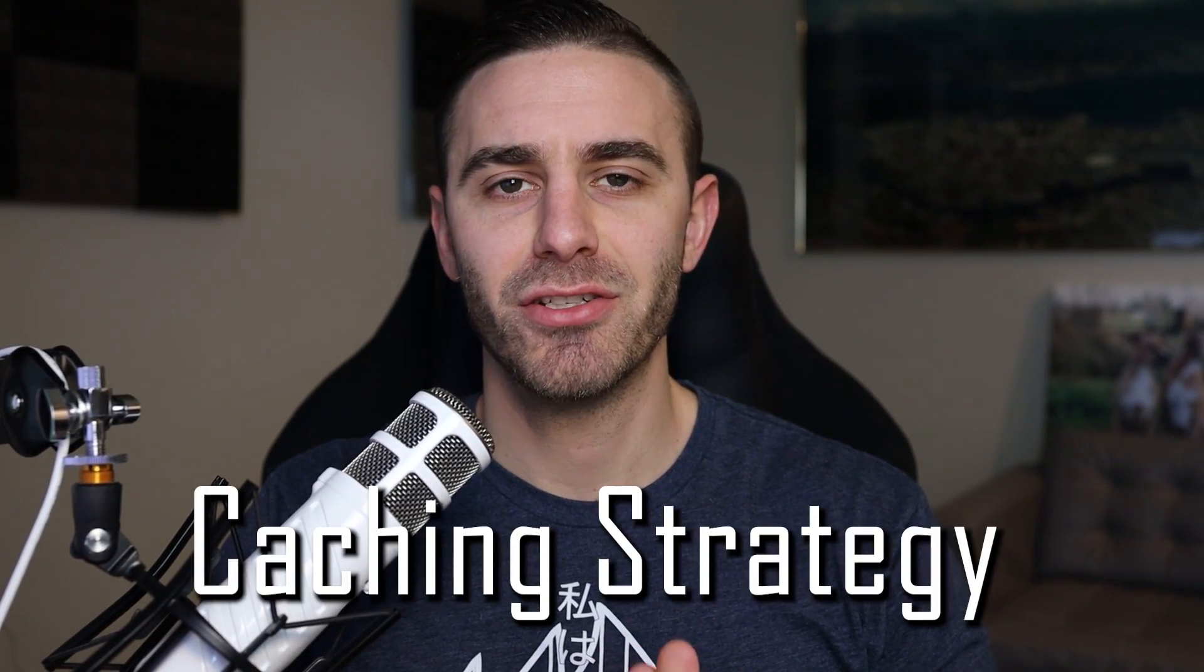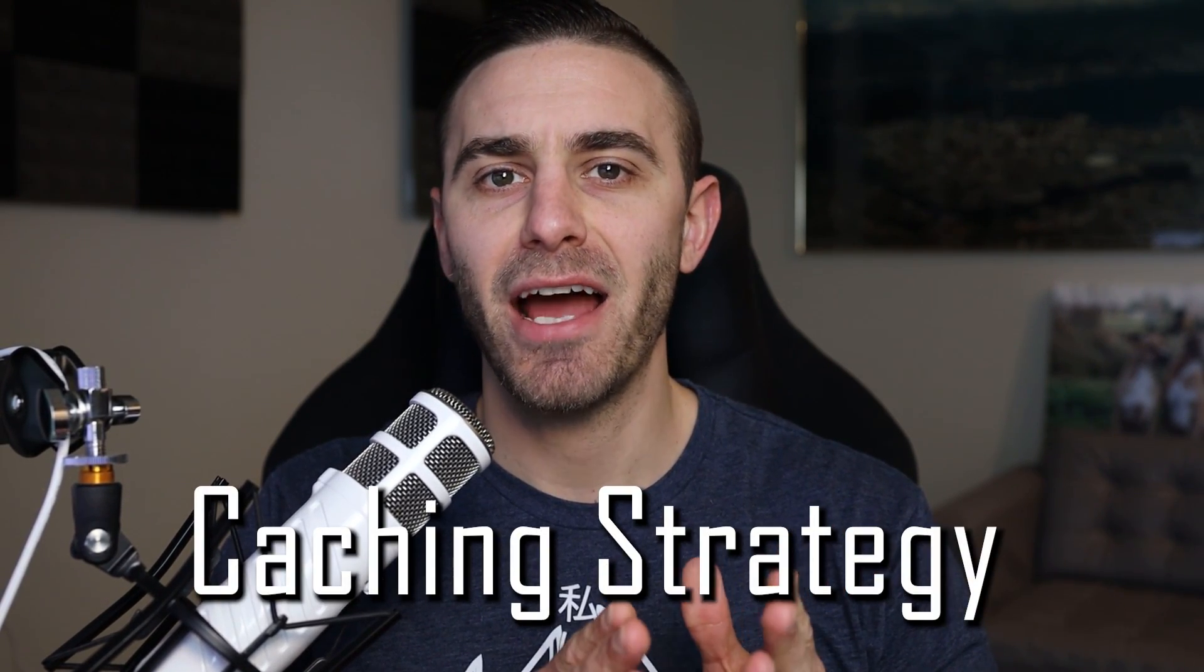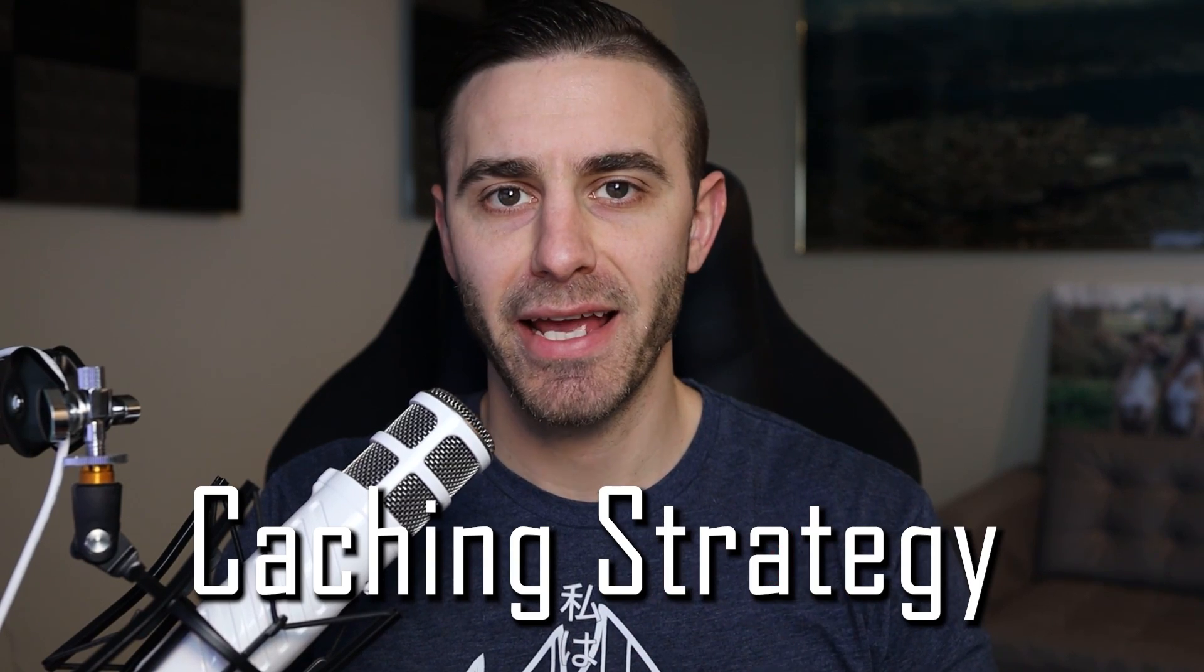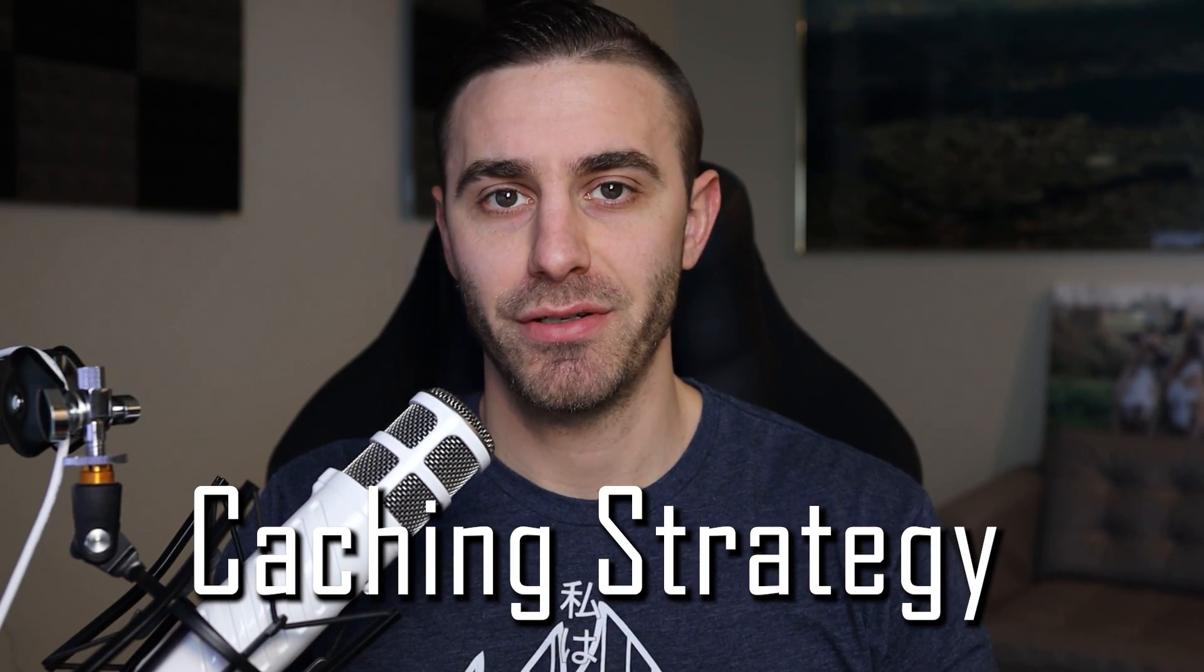Welcome back to another one of my vlogs. In this vlog, I'm going to talk about caching strategy, what it is, and how to plan a caching strategy for your applications.